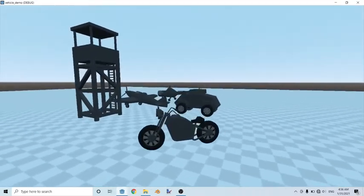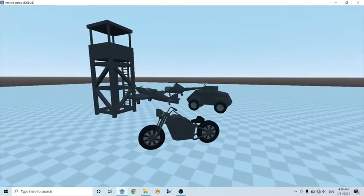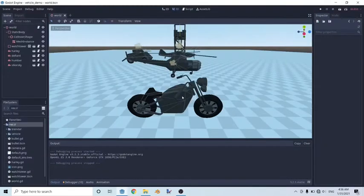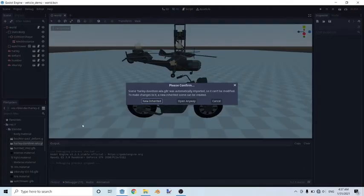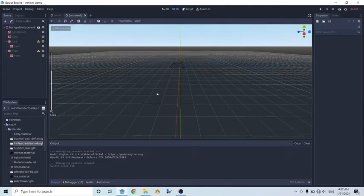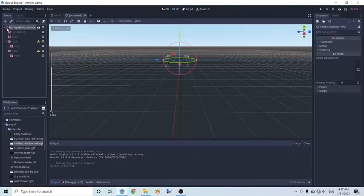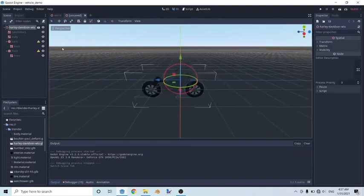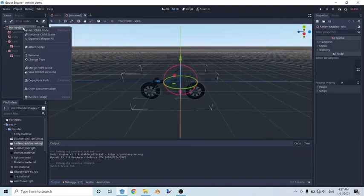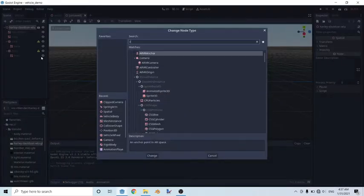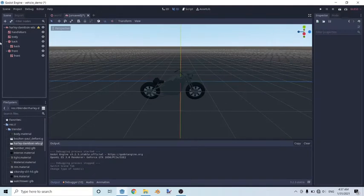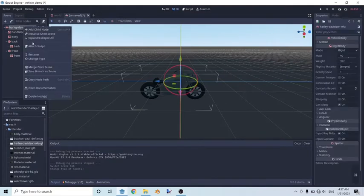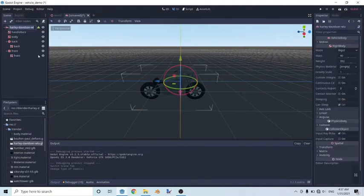So let me show you how I did that. As usual, the very first thing we're going to do is work on our setup. So find your blender folder, look for the Harley-Davidson WLA, double click, click on new inherited. And afterwards, we're going to change the spatial node into a vehicle body node and then rename it to just Harley.